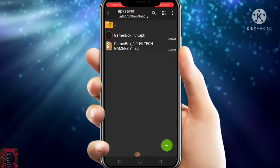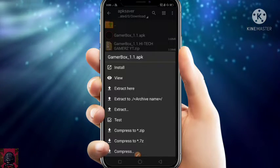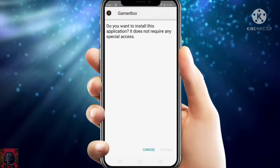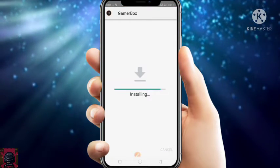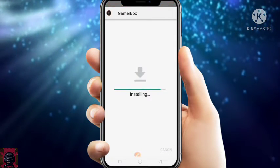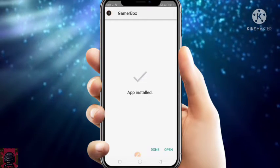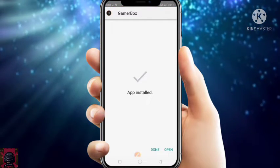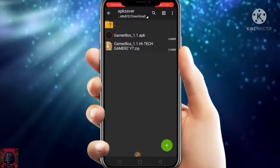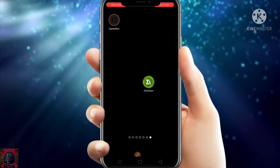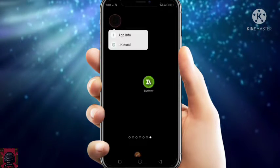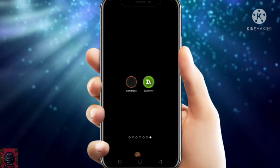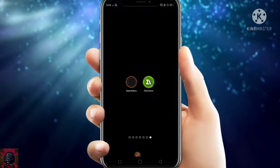Now just click on that APK and click on the install button and install it. It's installed now — click on Done and go to the home page. You will get an app named Gamer Box; just open it.